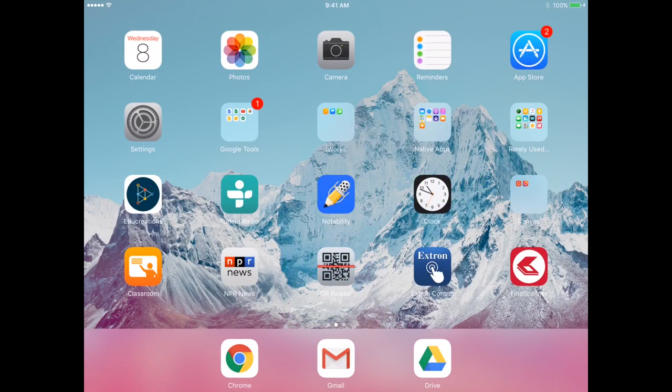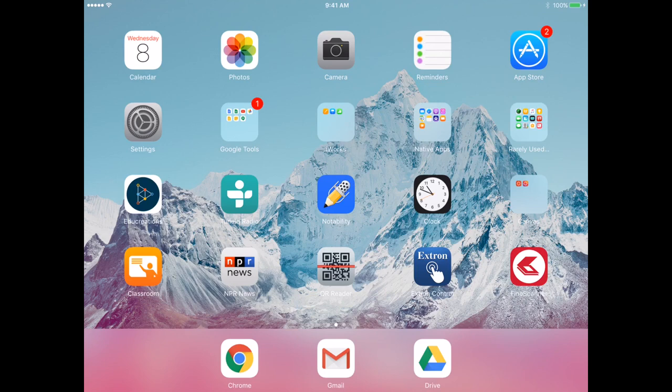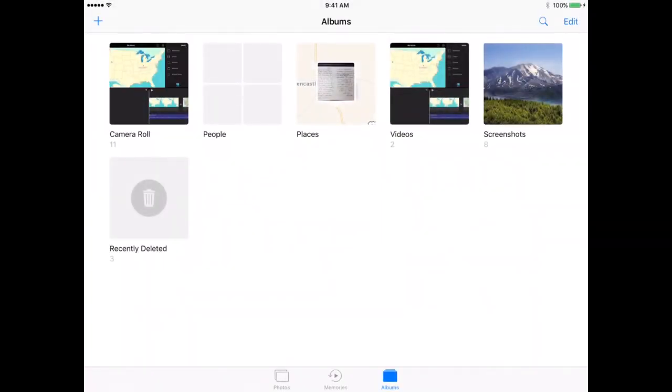Welcome, teachers. This video will show you how to take a student video from their photos and save it to their Google Drive. After you have worked in iMovie and a student's video has been rendered and exported, it will show up in their Photos app.